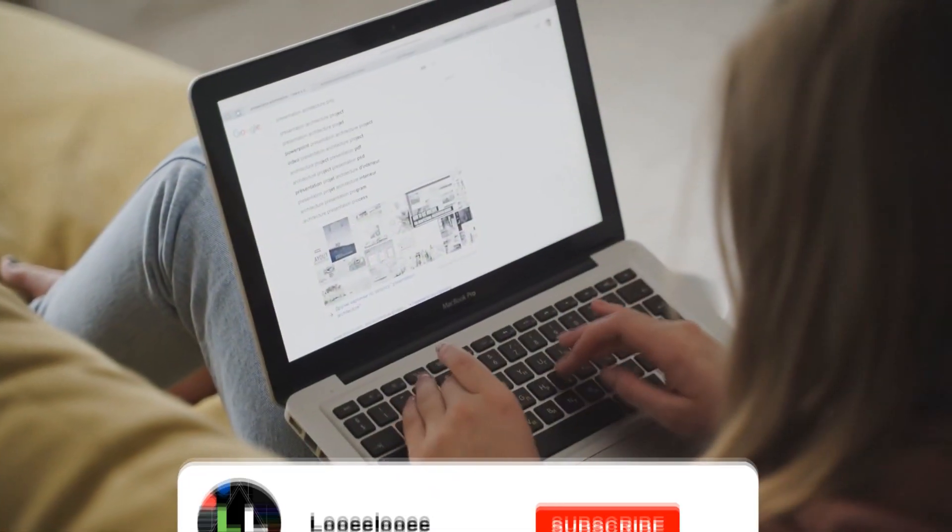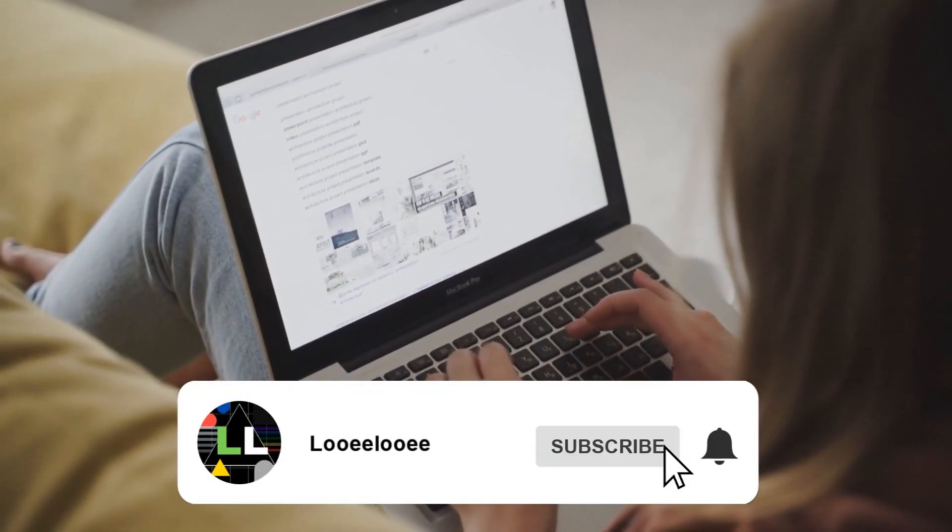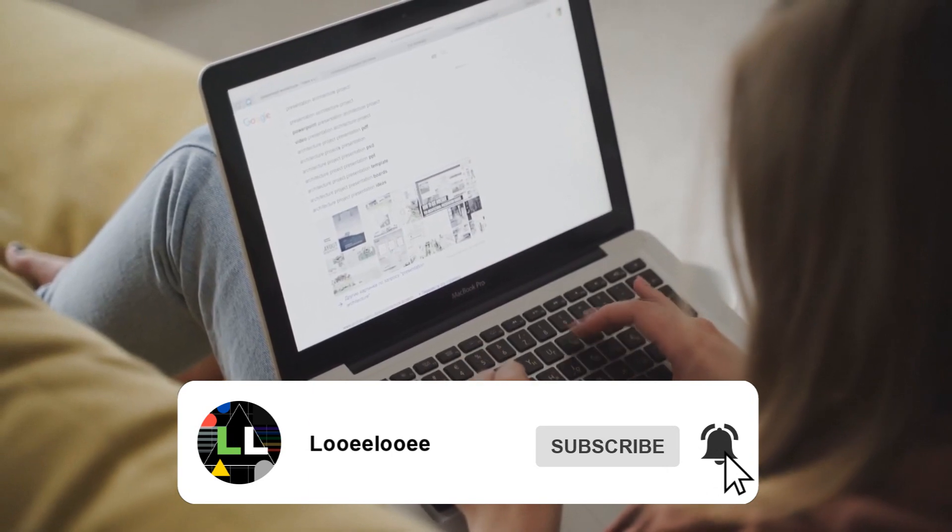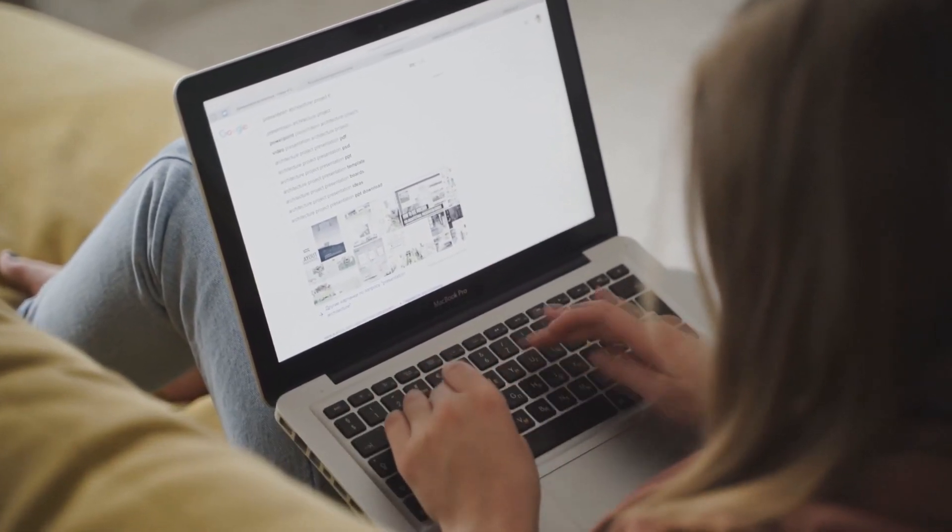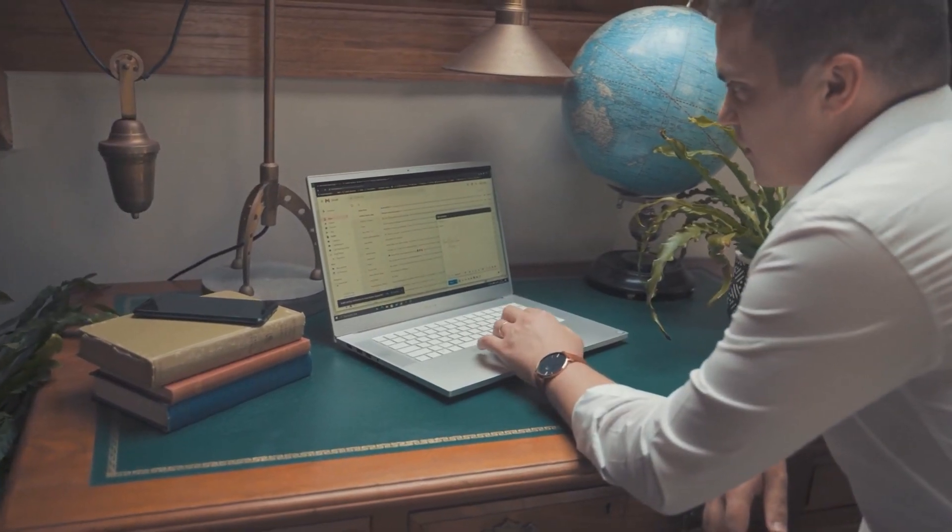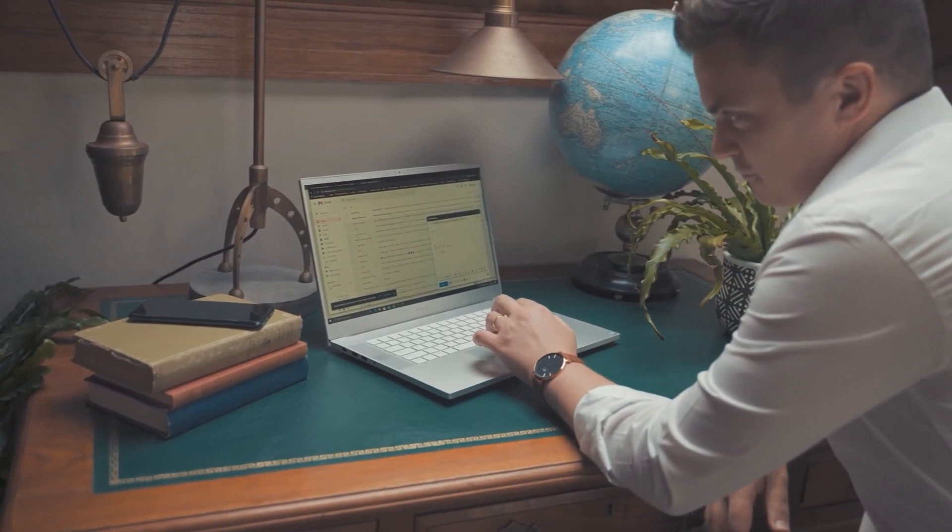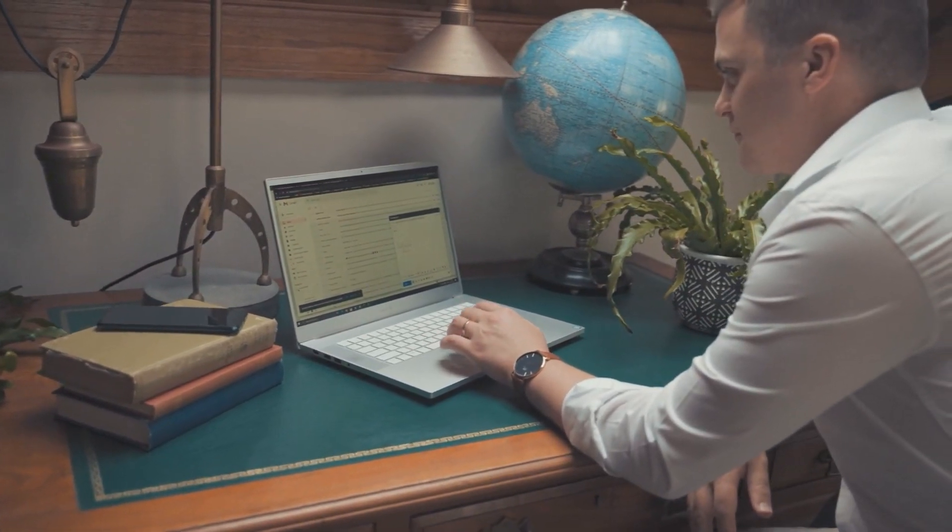Hey guys, what's going on? It's Louie Louie here and in today's video we're going to be looking at the top five lightweight Linux distributions for older computers. If you have an older, less powerful device, these distros can help breathe new life into your machine and provide a smooth, user-friendly experience. Without further ado, let's go ahead and get started.